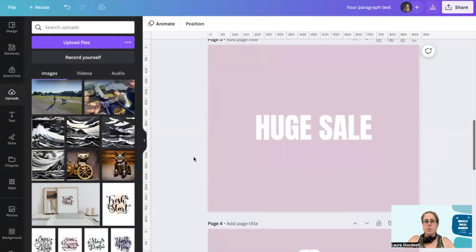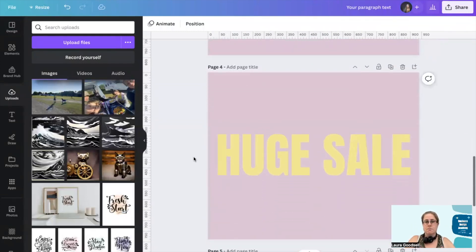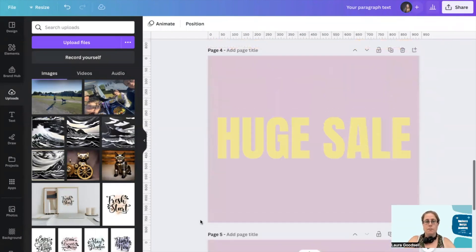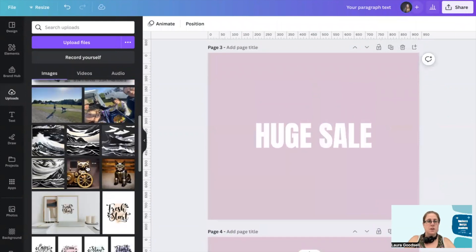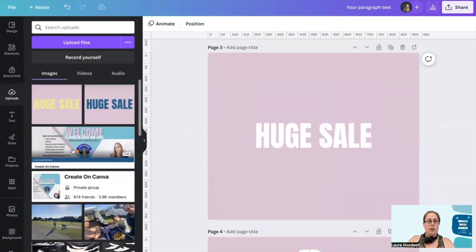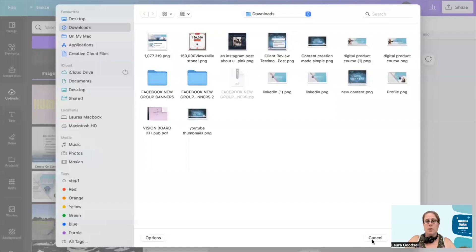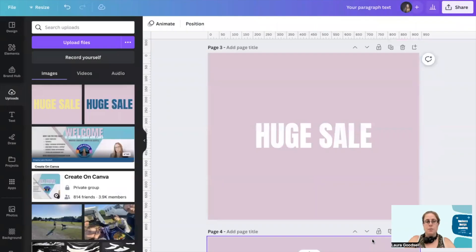What I've also done previously is duplicated this to a yellow and to a teal, and downloaded these two onto my computer and uploaded them into my uploads section by clicking Uploads > Upload File, and then finding them from within your computer.